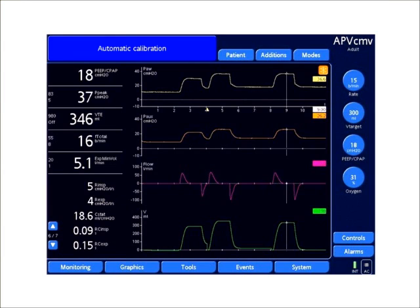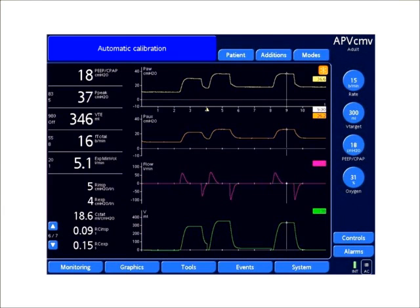One way we can evaluate transpulmonary pressure in these types of patients is using esophageal manometry. You can use a stand-alone unit that measures esophageal pressures or a ventilator that has this measurement capability.